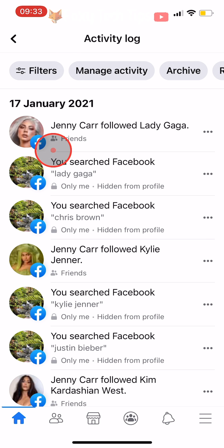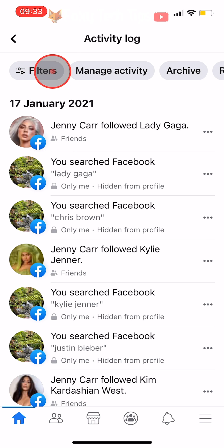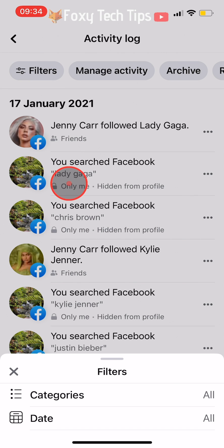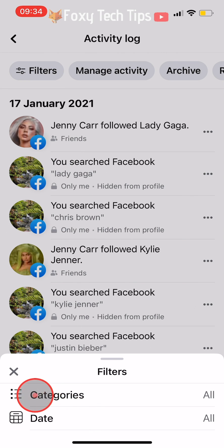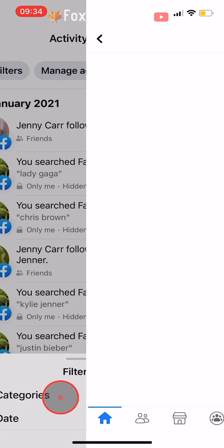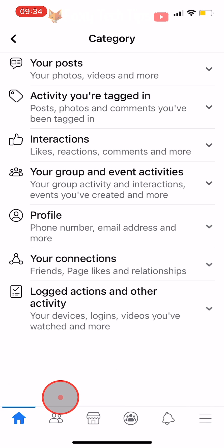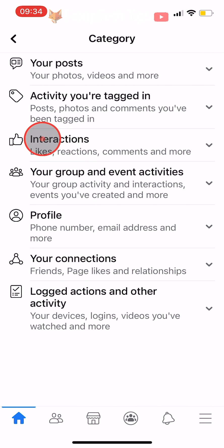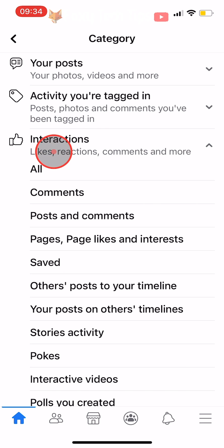In the top left corner of the activity log, tap on filters, then tap on categories. Tap interactions and then select all.